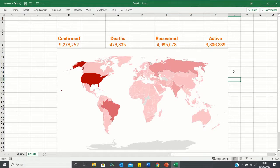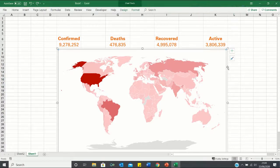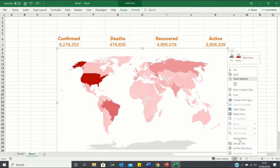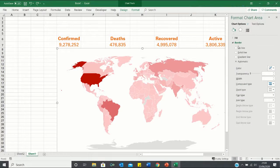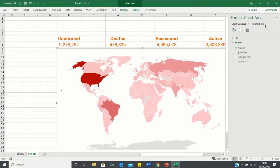However, while our dashboard is perfectly functional, we need to take a few steps to make it look nicer. Firstly, let us remove the borders of the map by right clicking on it, selecting format chart area, and selecting no line.